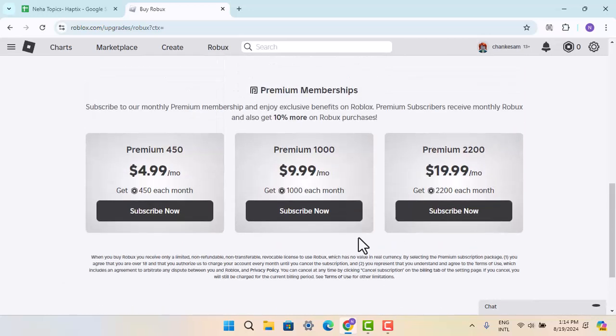That's all for this video. I hope the video was helpful. Make sure to like, share, and subscribe to our channel. Thank you for watching. See you in the next video.